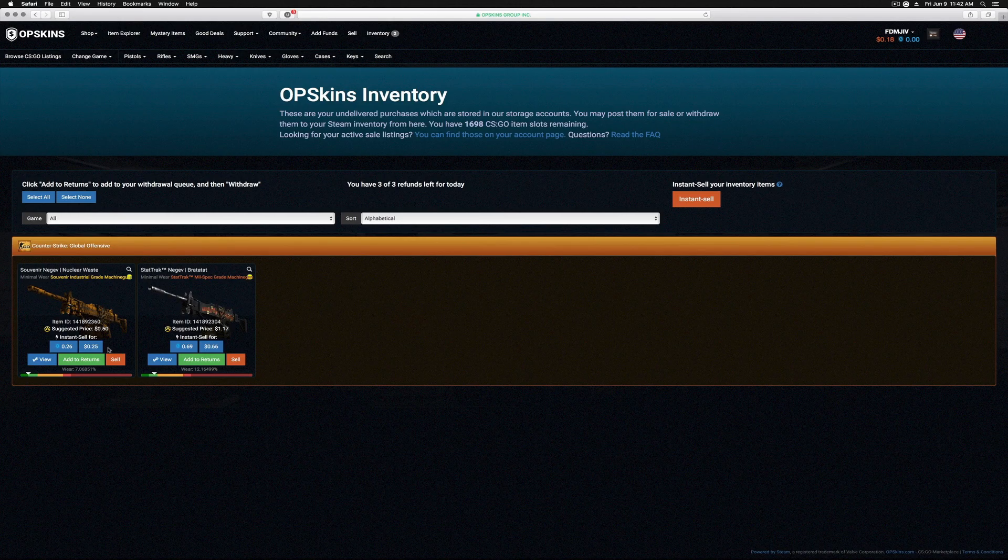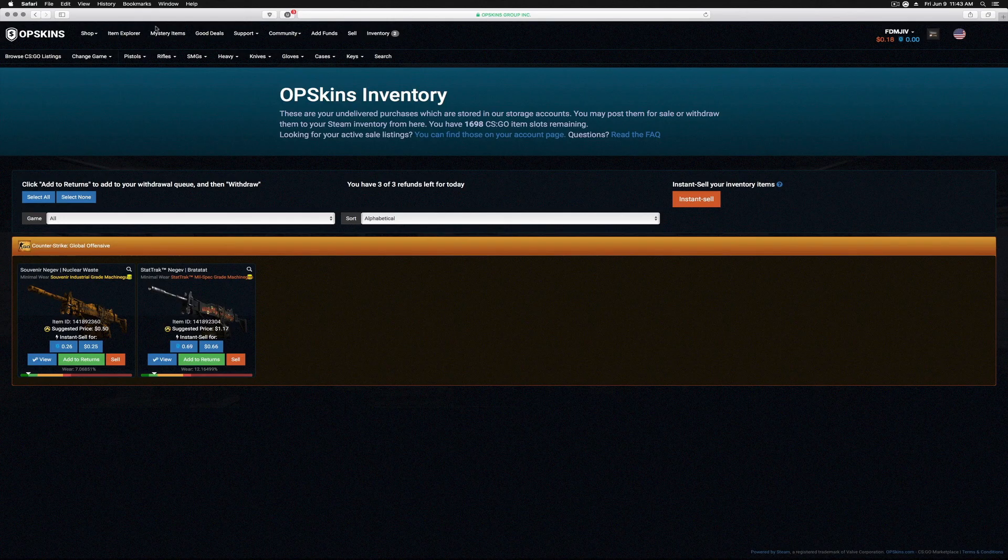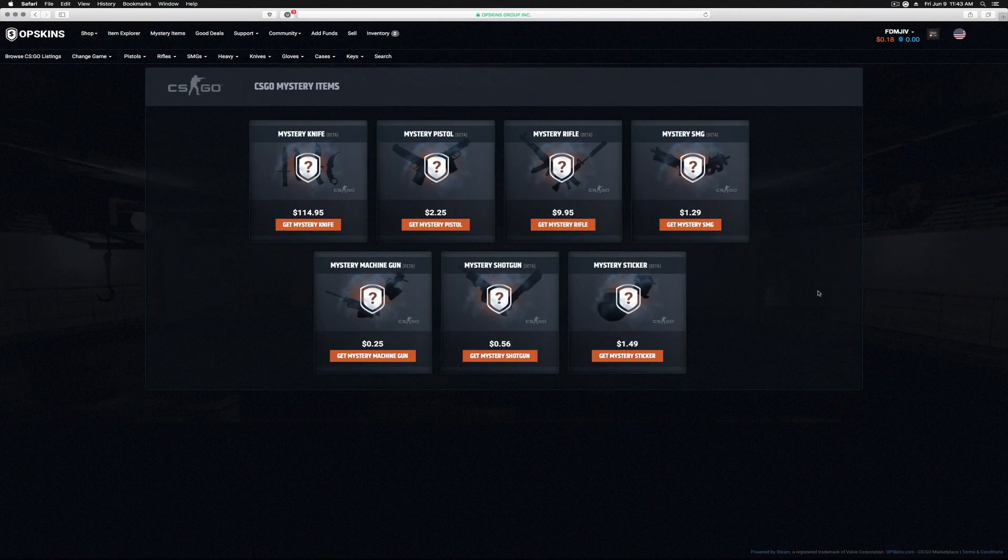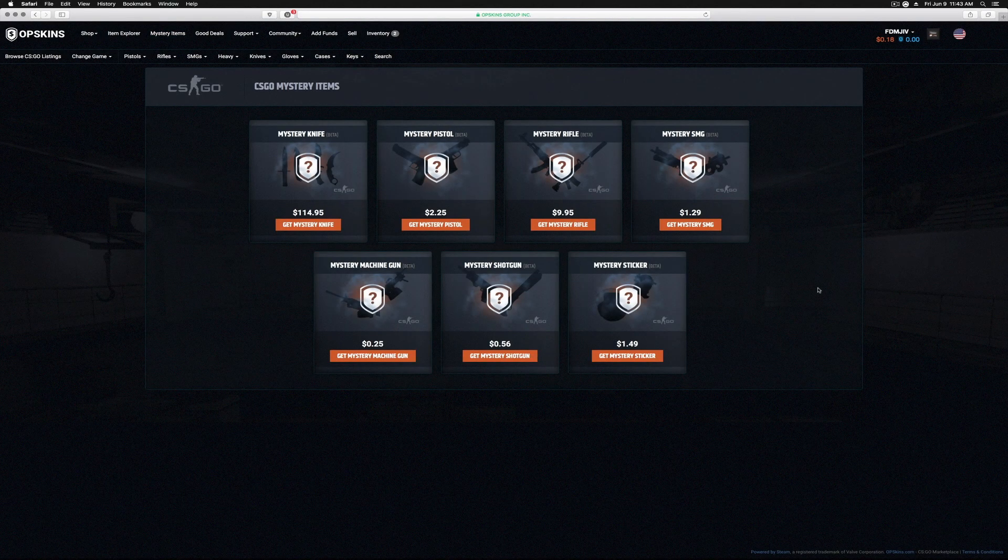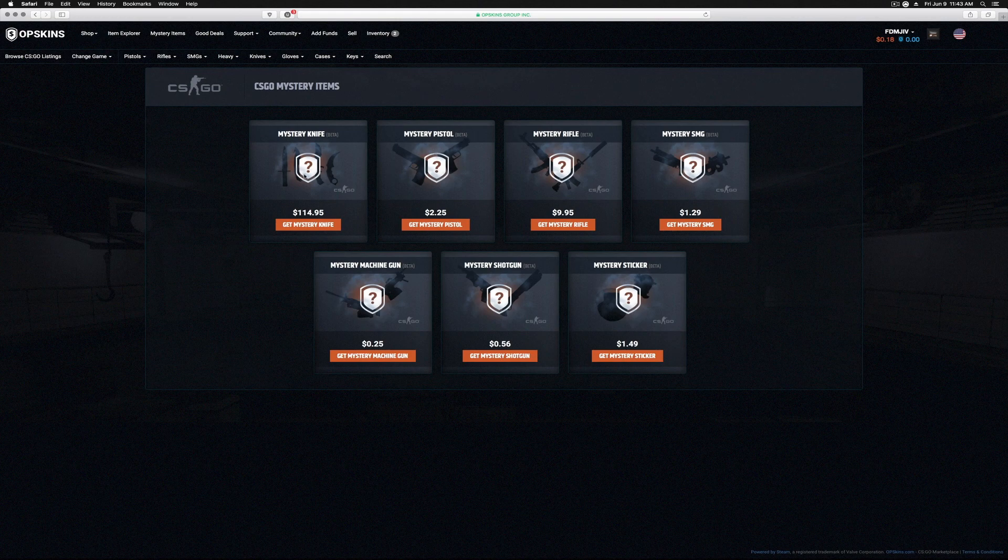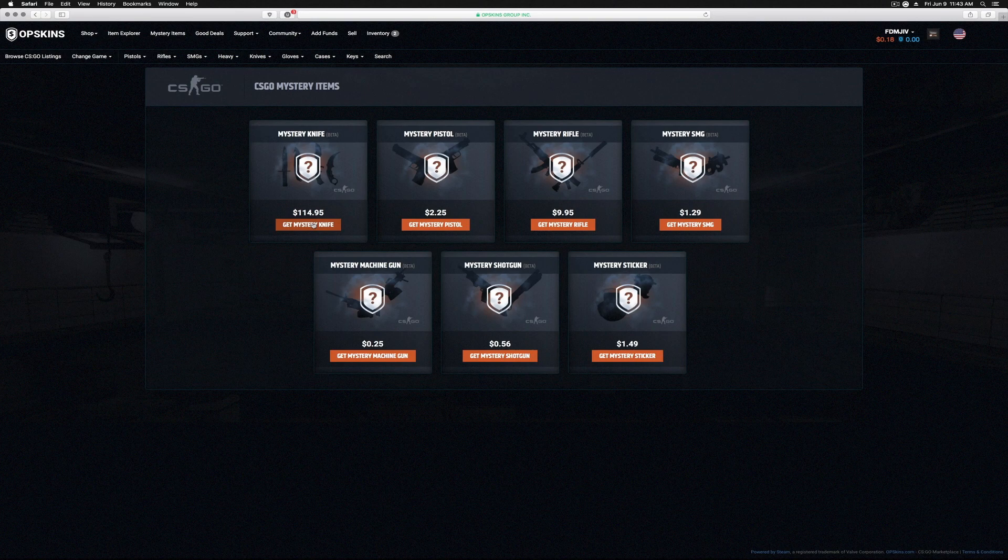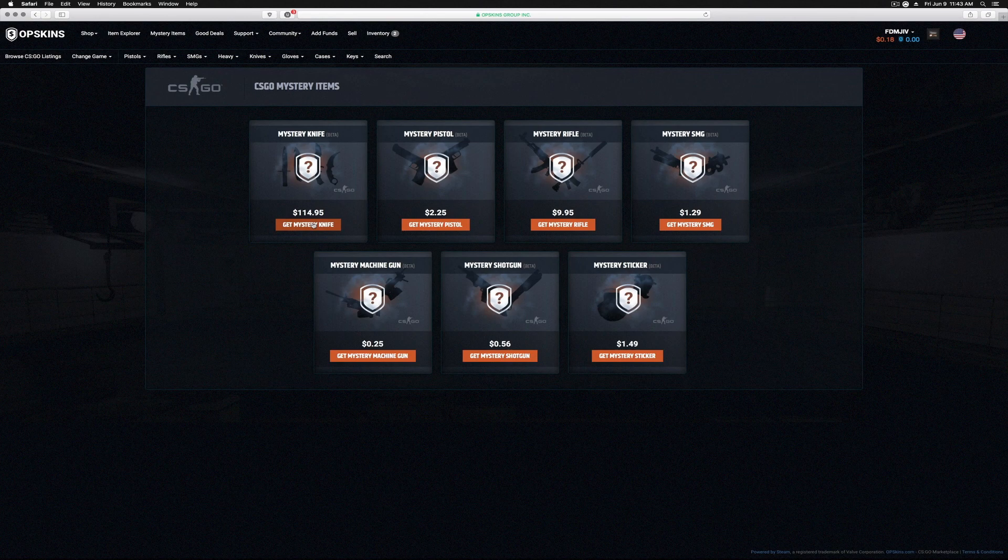Souvenir versus StatTrak Minimal Wear—I don't know, we might keep it, we might not, who's to say. But it's been fun. I mean, we got a chance to open some mystery boxes. We didn't really get anything awesome out of these, but you can make the case that you could possibly get some cool stuff if you spent a little bit of money. The mystery pistol and mystery knife—the mystery knife, $114, yeah, taking a chance, but you could get like a Karambit Doppler, you could get an M9 Bayonet.